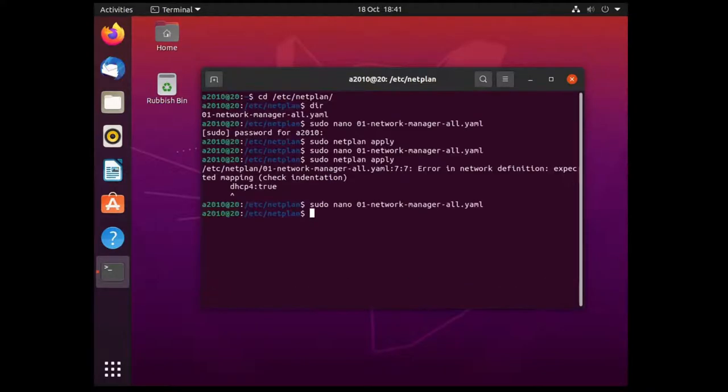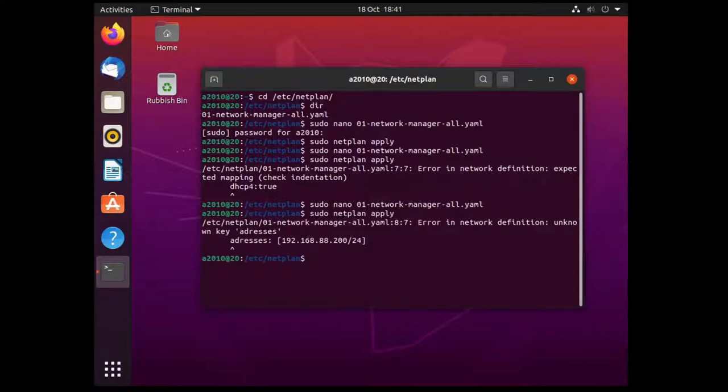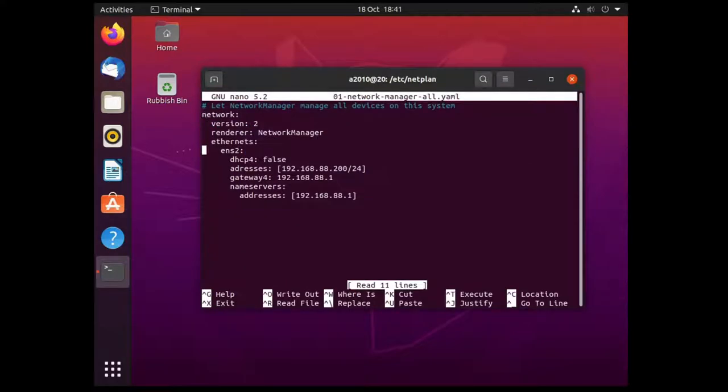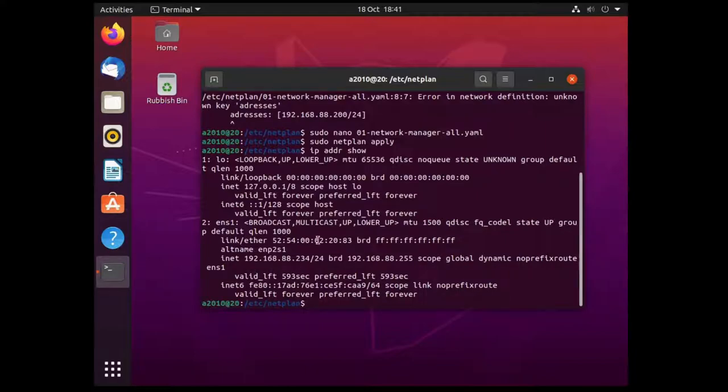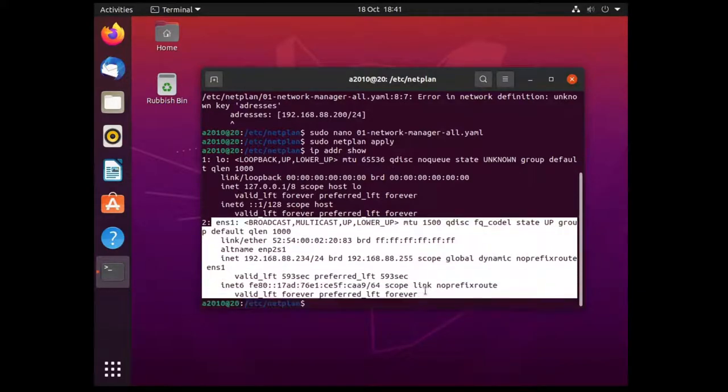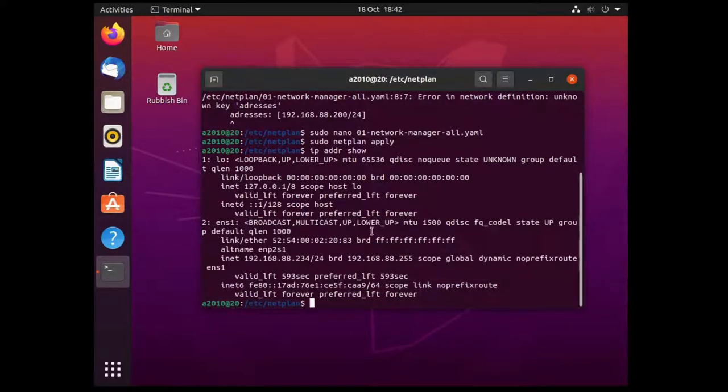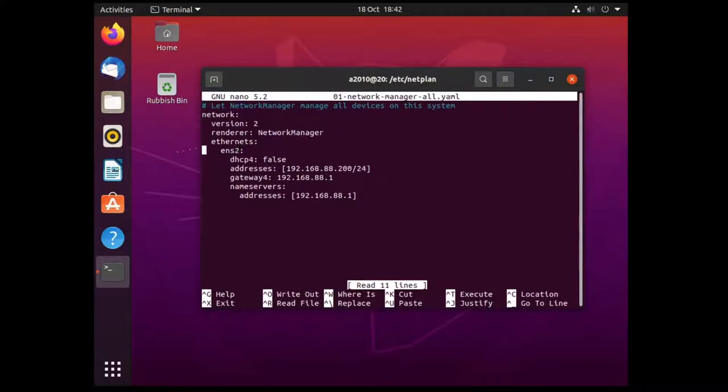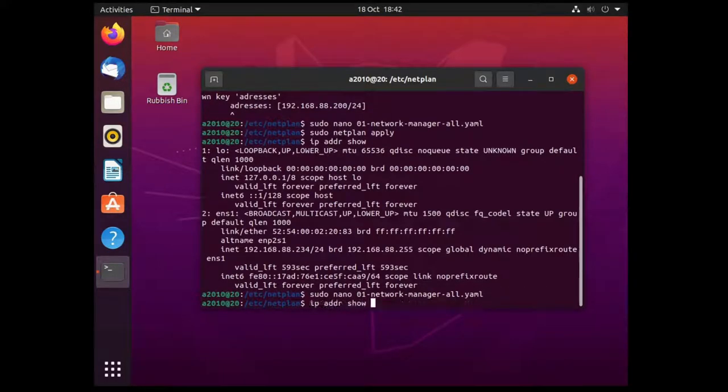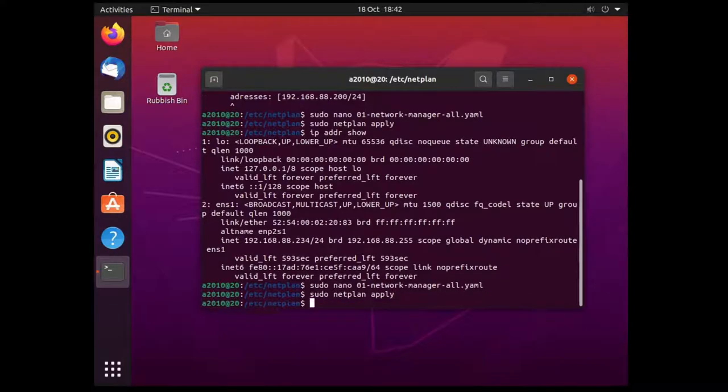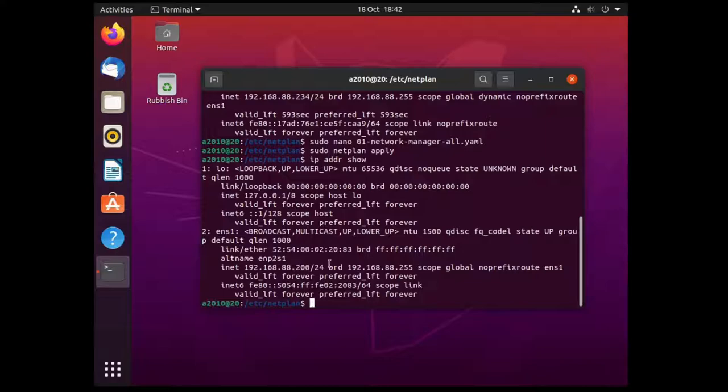Write that out, close that down and netplan apply. So I have an error in my addresses, I've probably spelt it wrong. Yeah it's two D's. We can do that again apply and it's now applied. So if I now do an IP address show, we see another error. It's ENS1 not ENS2 so we can quickly go back in, apply that again and then have a look and we can see that we now have the static IP address as set.